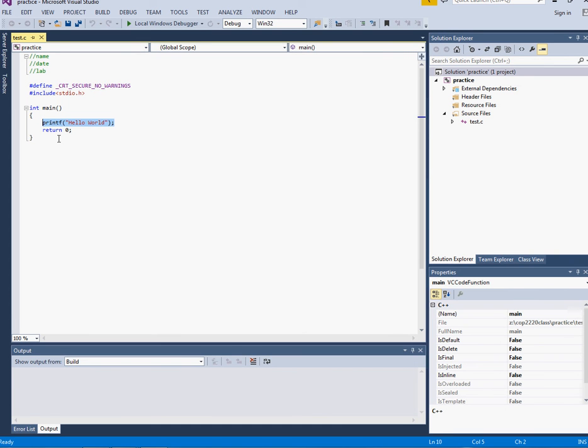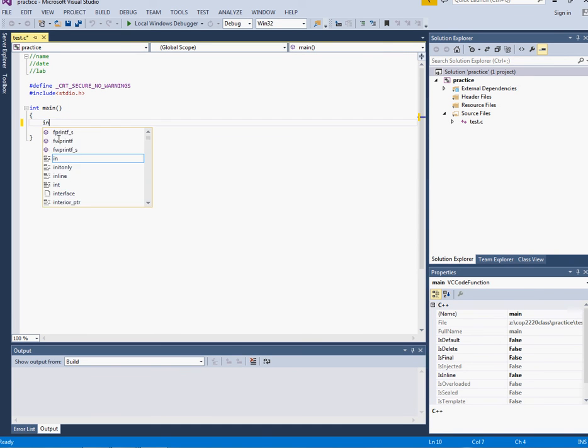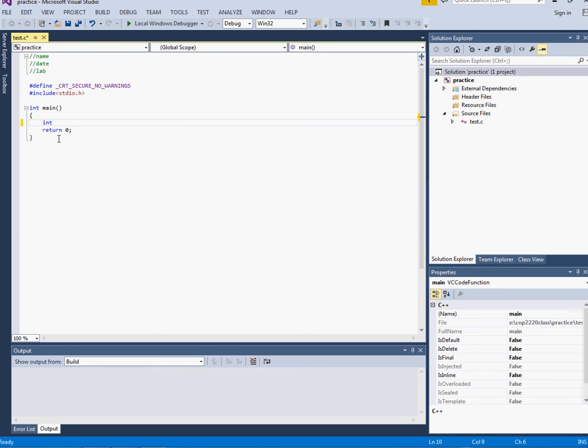We have three different data types that we will be using in this class. The first is int and that's for storing things like whole numbers, numbers without precision, so whole negative and positive numbers like 1, 2, 3, negative 10.